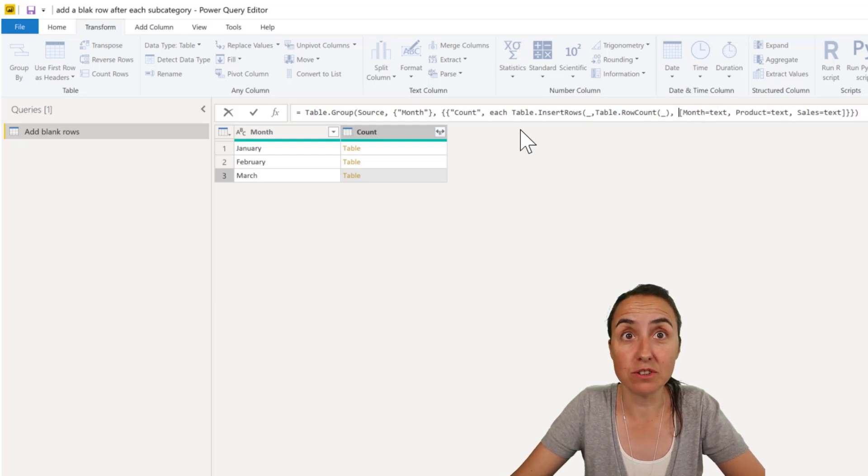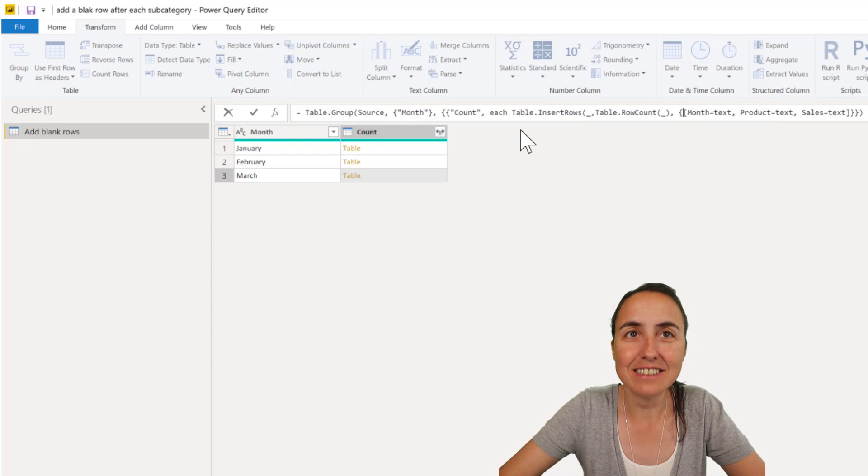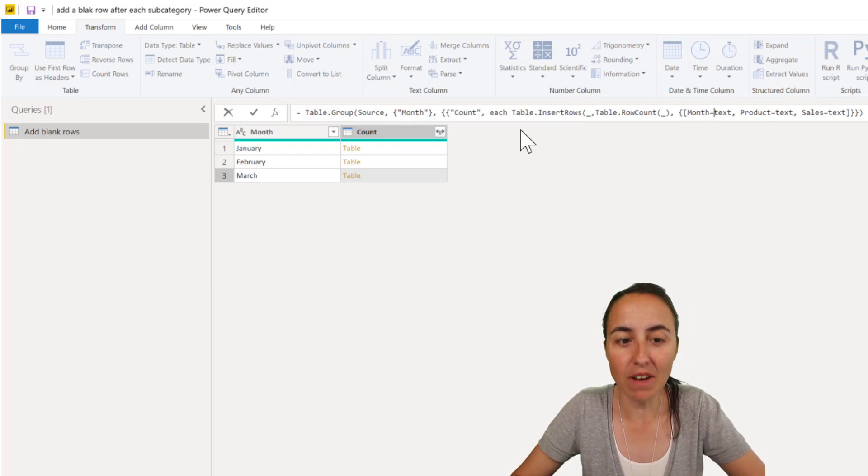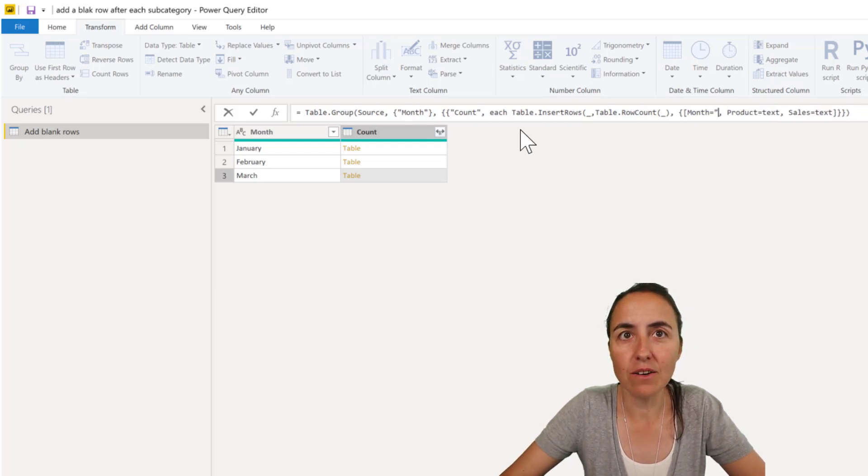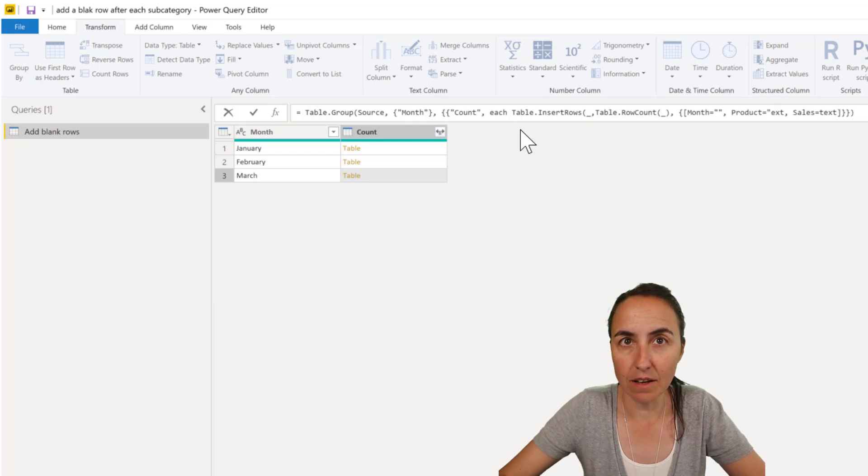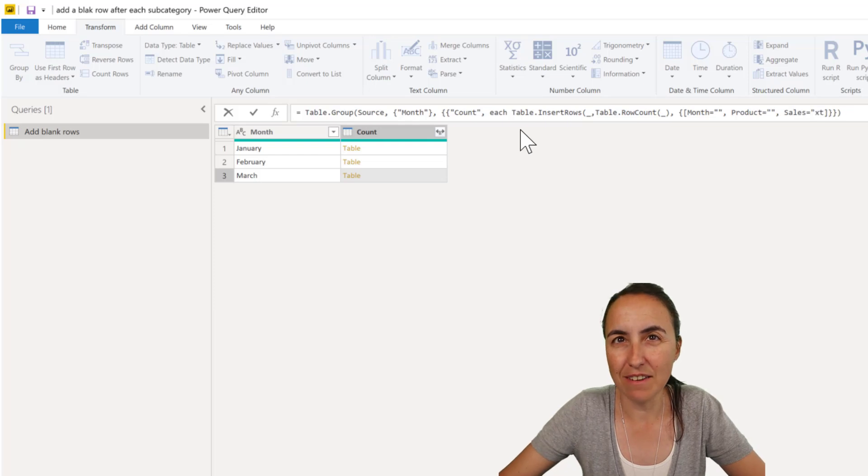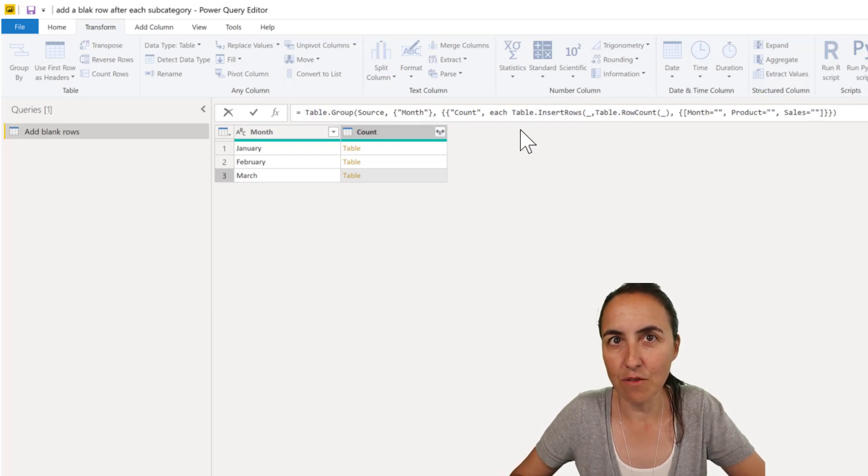and then we're going to modify this. This is the hard part actually just because of the syntax. So this is a list for month we want to have empty value, for product we want to have empty value and for sales we want to have empty value there